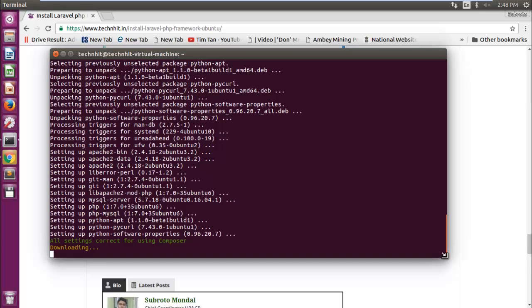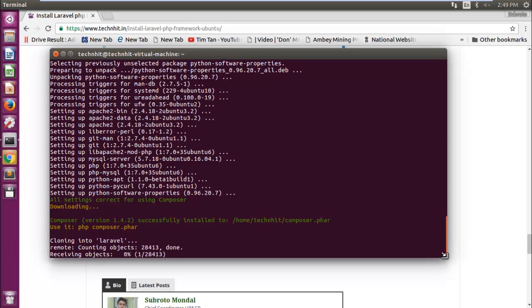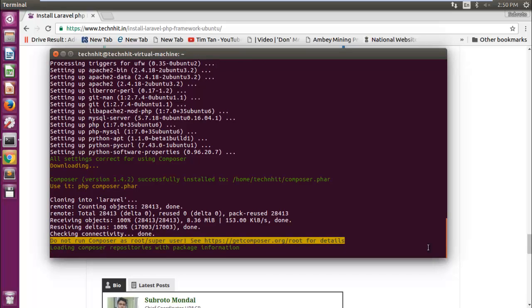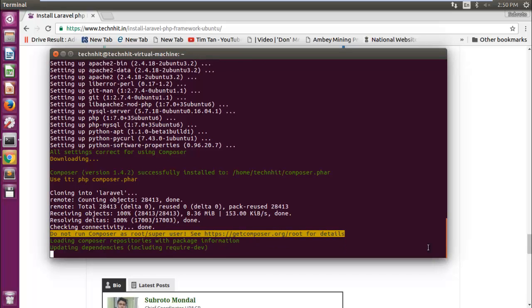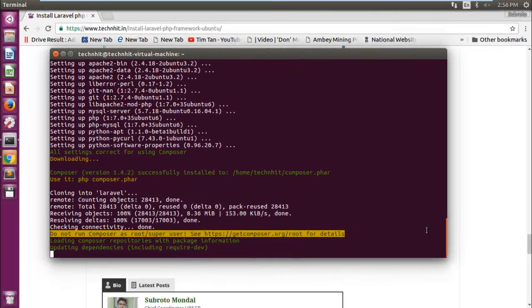Now script is downloading and installing Composer. Now script is cloning and downloading Laravel. Now Composer is downloading all dependencies for Laravel. It will take some time, so I'm gonna pause it and resume after installation.